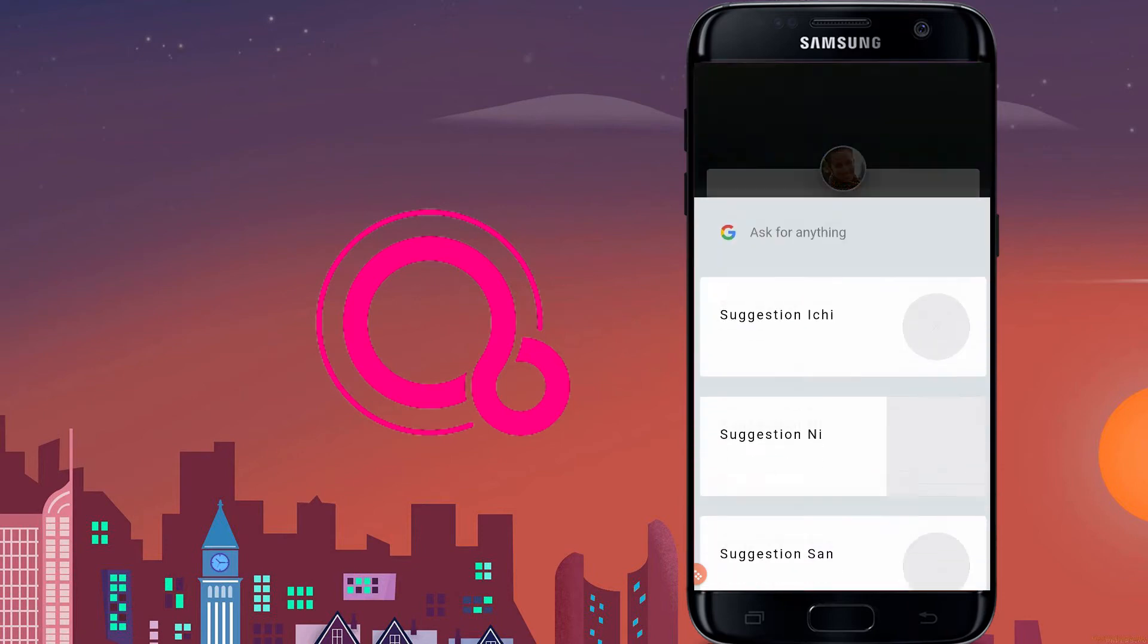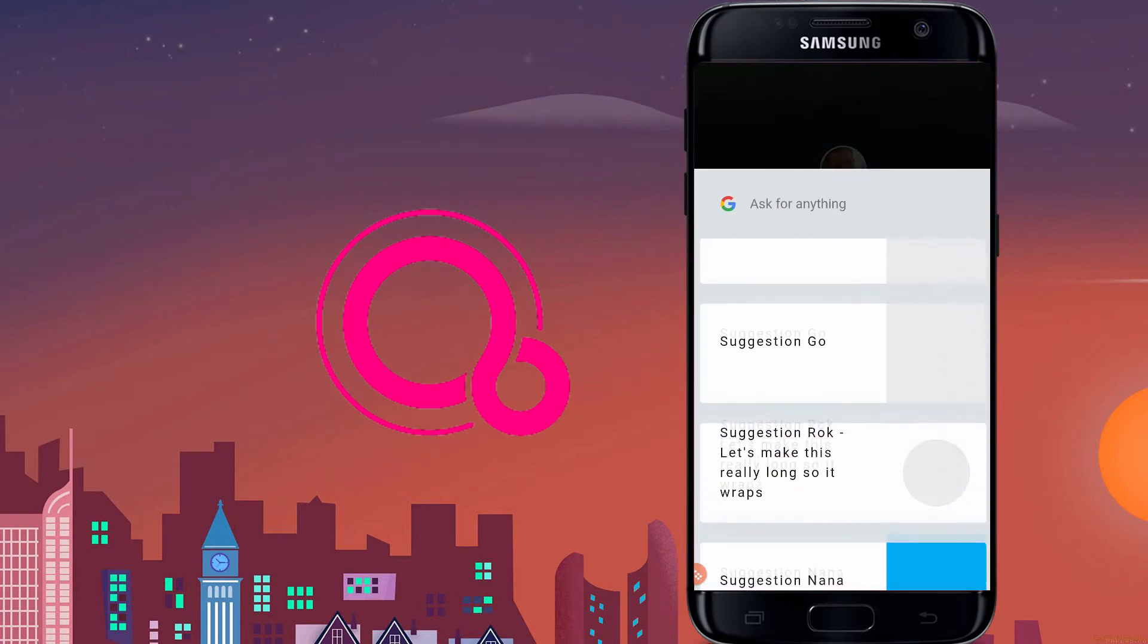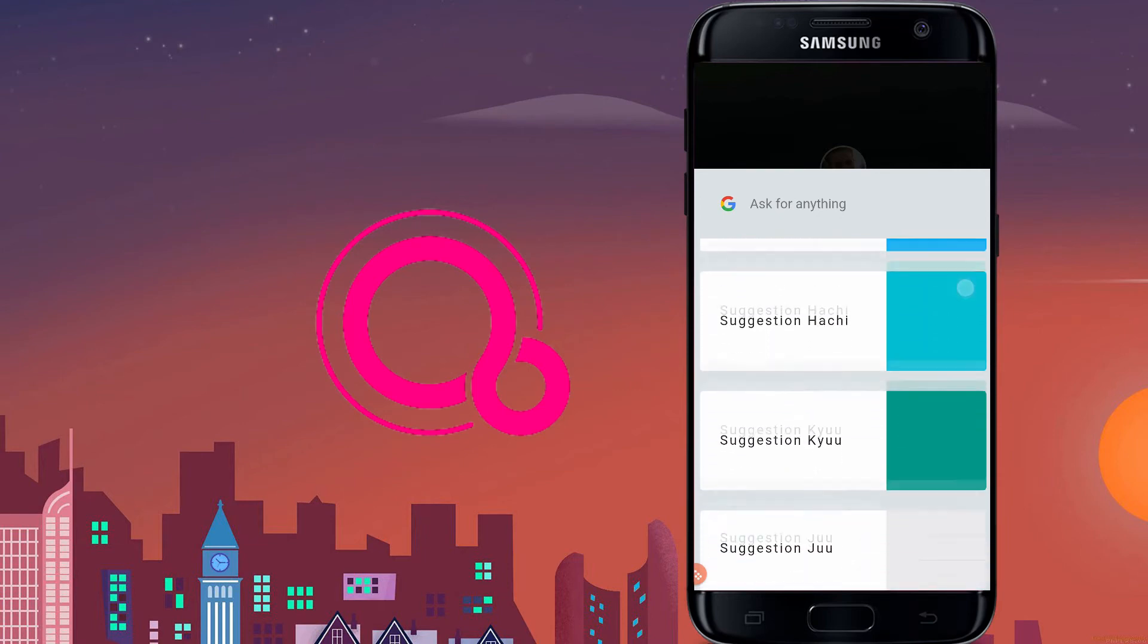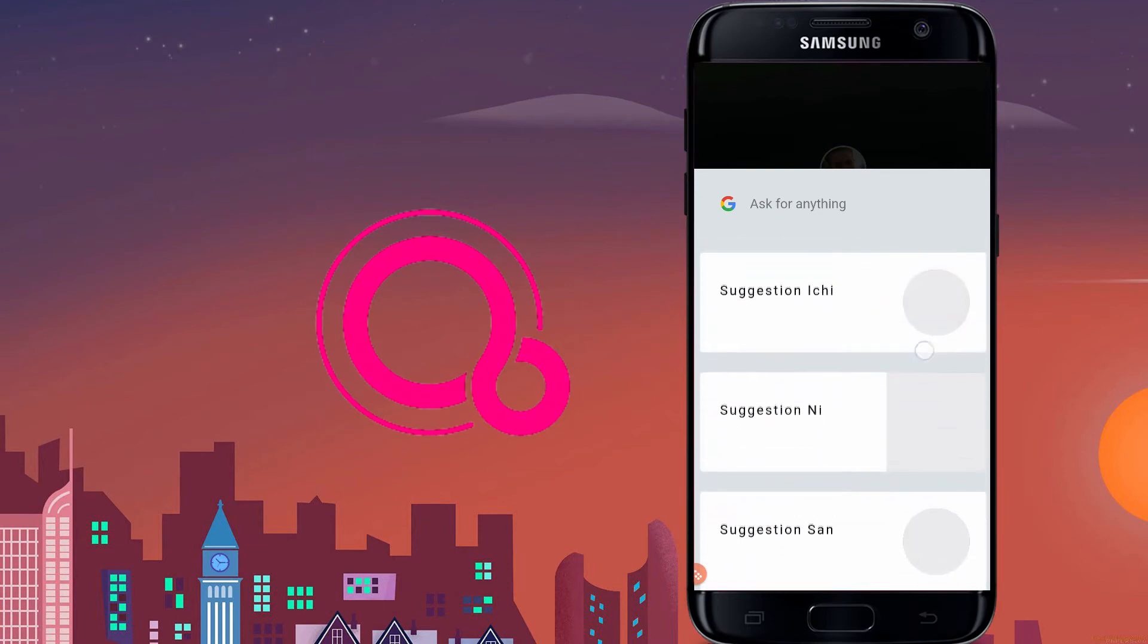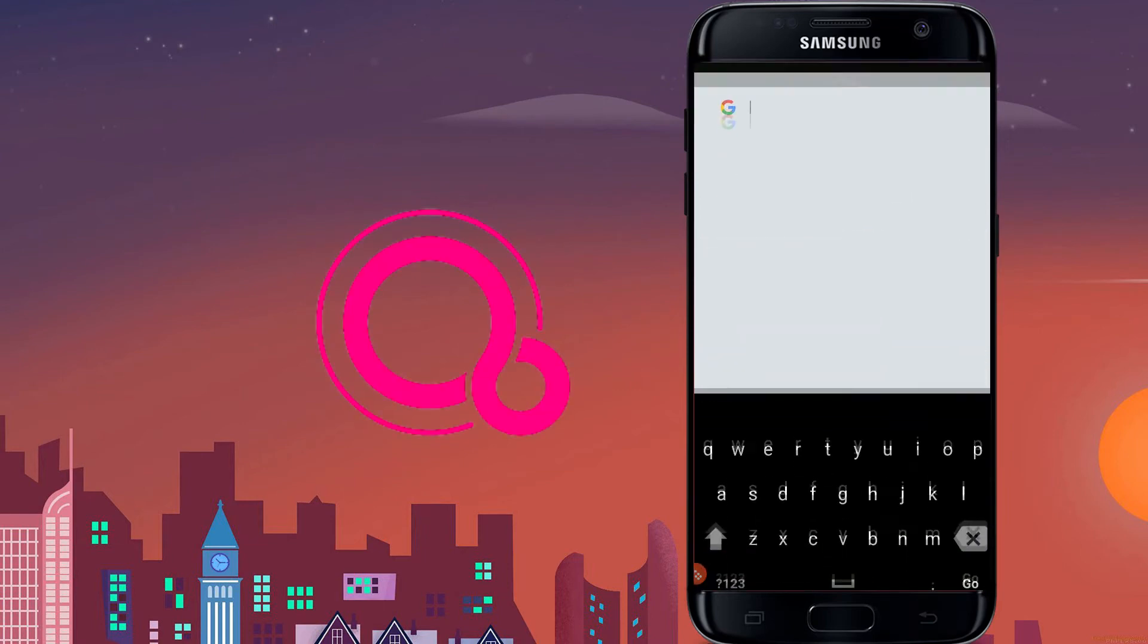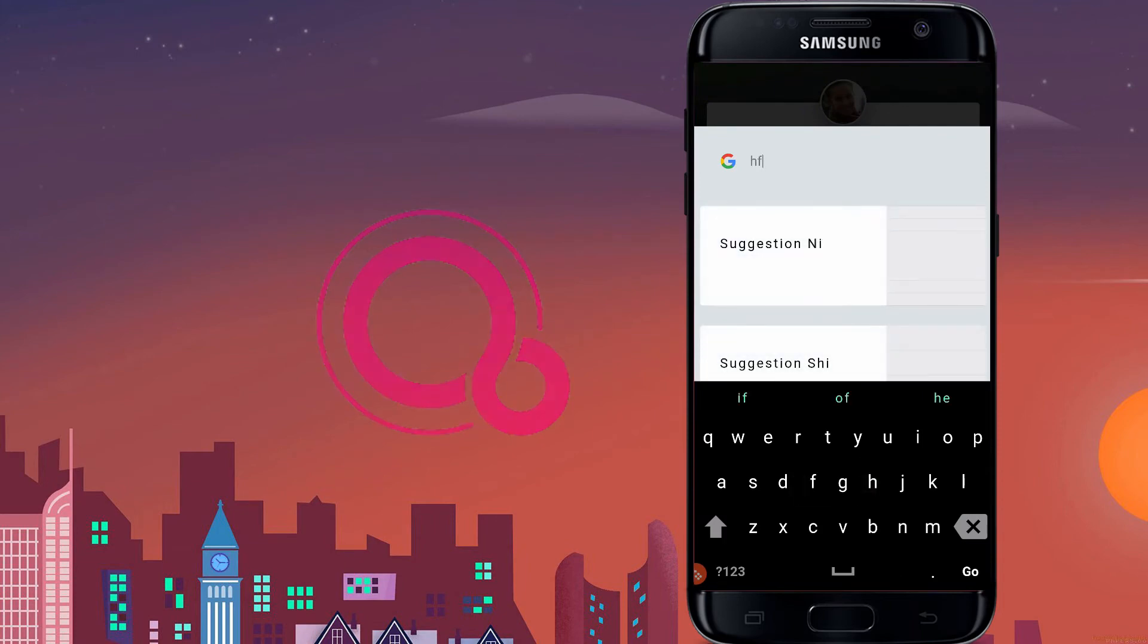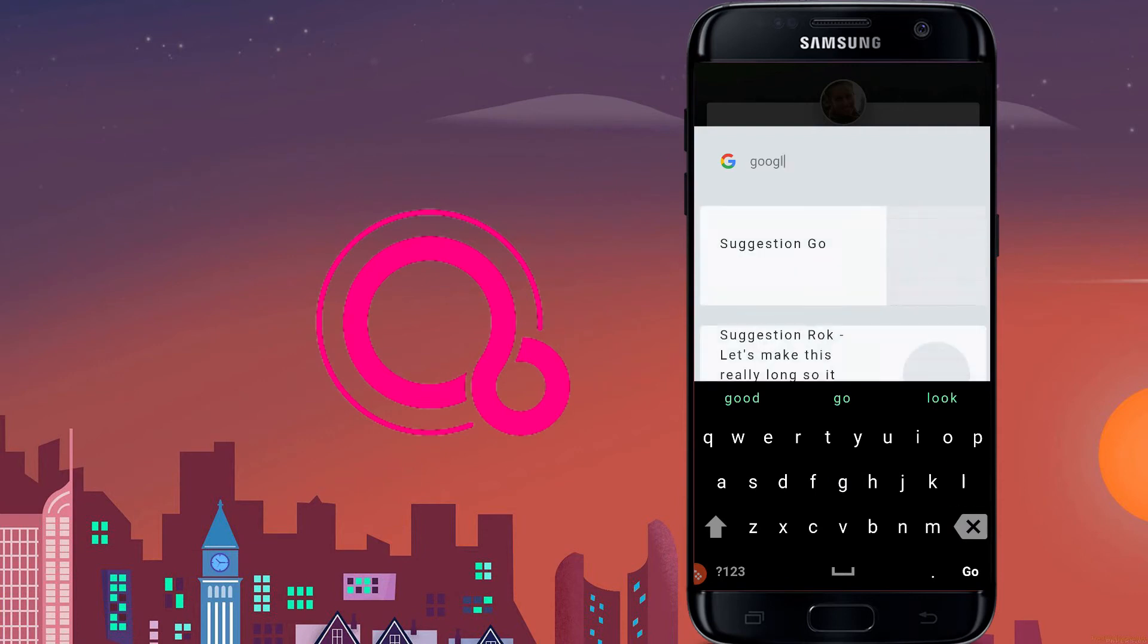As you swipe up from the bottom you will be prompted with a list of suggestions. And you can also tap on where it says 'ask for anything' and bring up the Armadillo keyboard, which looks kind of similar to Gboard but lacks features like gesture typing and double tapping on space bar for auto punctuation.